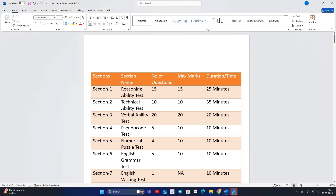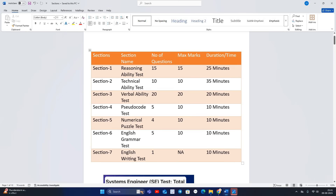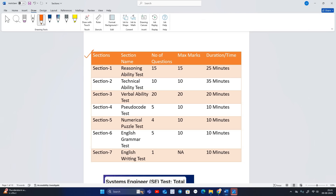In this video we will discuss about everything. Please like and share the video — it will hardly take one to two seconds. Total seven sections are there: first is Reasoning Ability, second is Technical Ability, third is Verbal Ability, fourth is Pseudo Code, fifth is Numerical Puzzle, sixth is English Grammar, and seventh is English Writing.